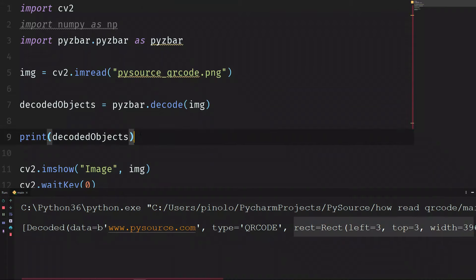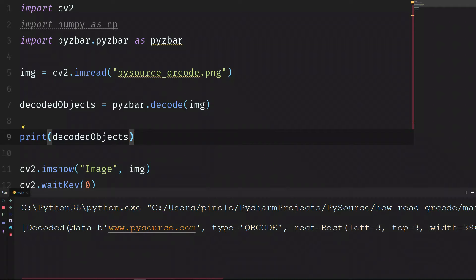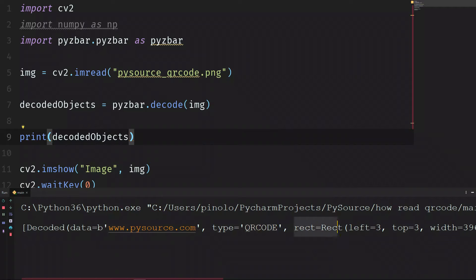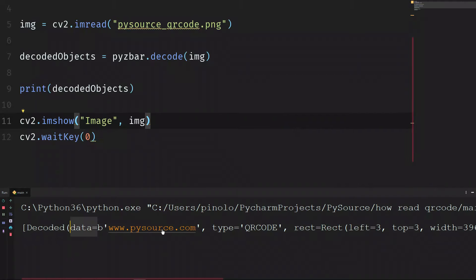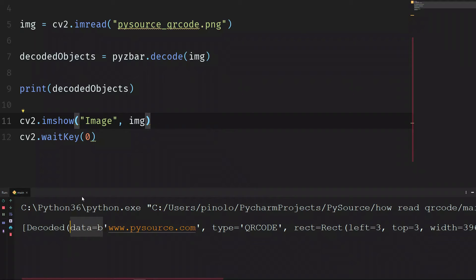This is an array that contains all the objects found. So in this case, we had only one QR code. If we had more, we would find more of them. We have the data contained in that QR code - in this case, I just put my website. The type, this is QR code, because this library can read QR codes but also barcodes. The rectangle, so the position where the QR code is positioned.